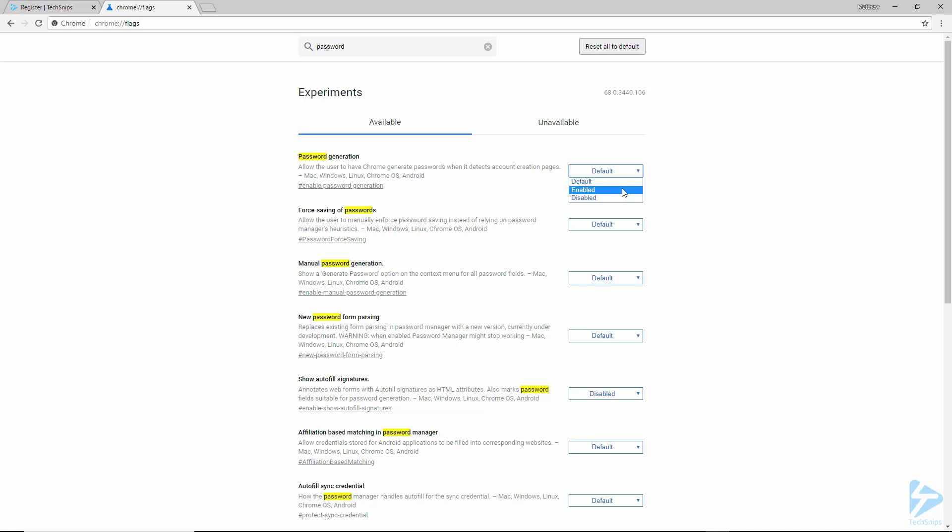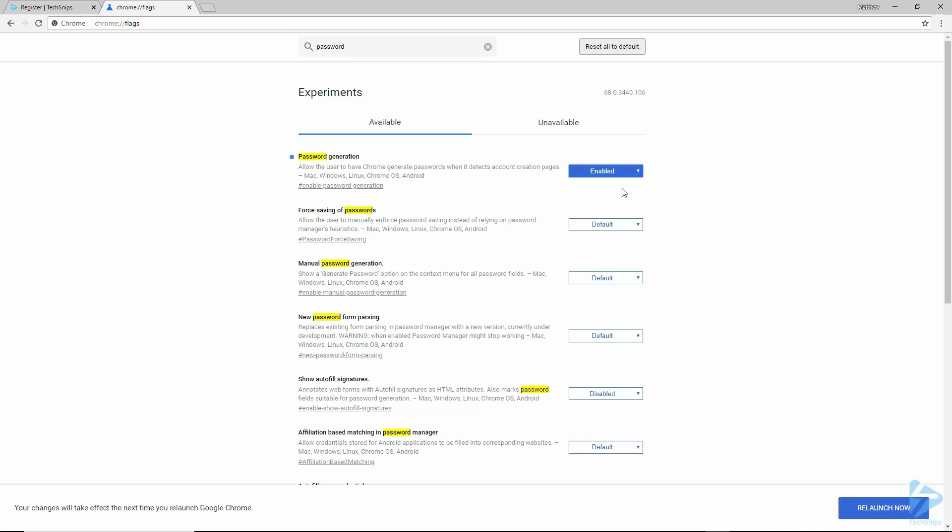Click on the box and then click enabled. You will then need to relaunch the browser by clicking the button in the bottom right.